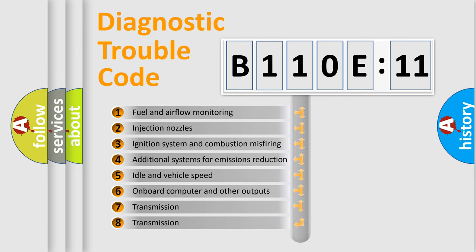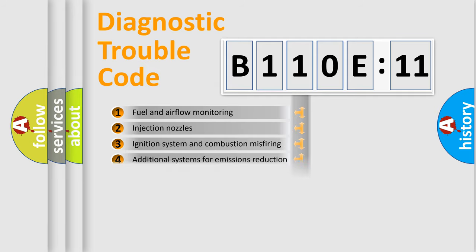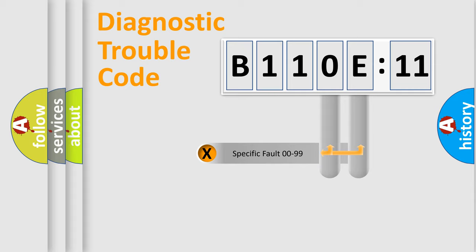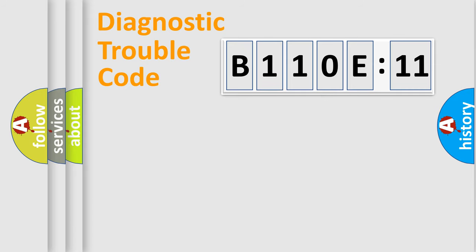The third character specifies a subset of errors. The distribution shown is valid only for the standardized DTC code. Only the last two characters define the specific fault of the group.